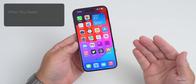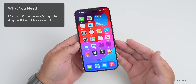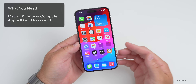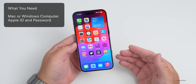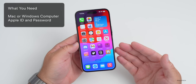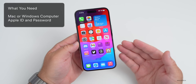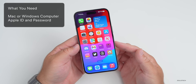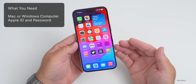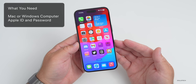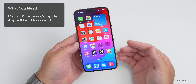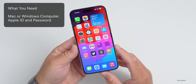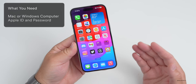You'll need a few things in order to do this. The first thing you'll need is a computer, whether that be a Mac or Windows computer. You'll also need the latest version of iTunes on Windows, or you'll need a Mac with the latest version of macOS. You'll also need your Apple ID and password.